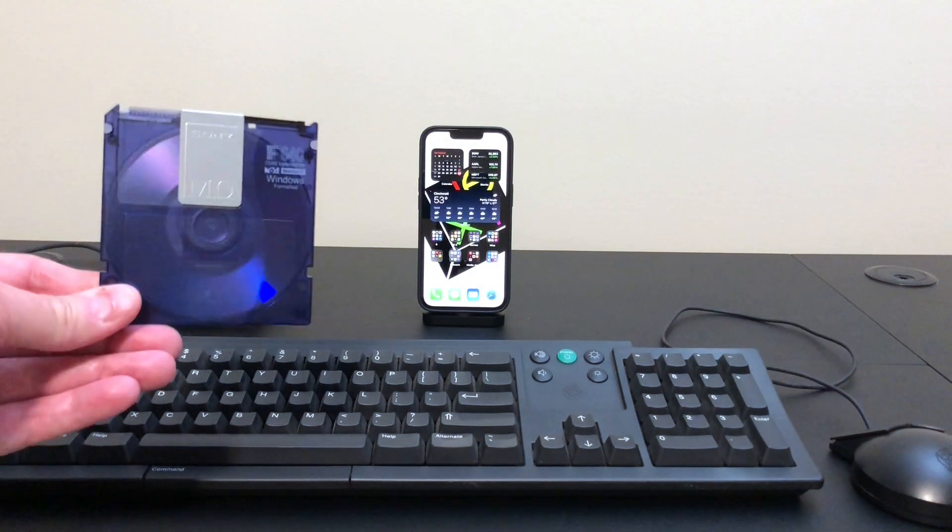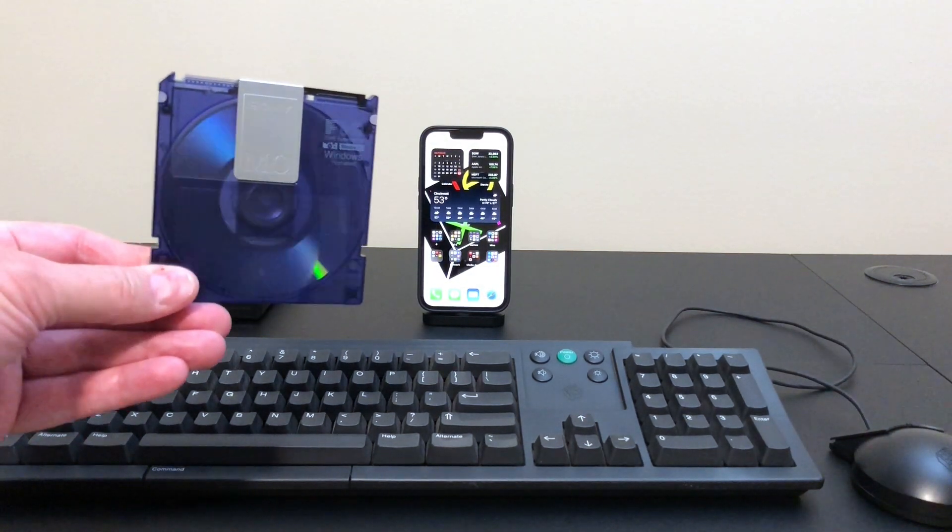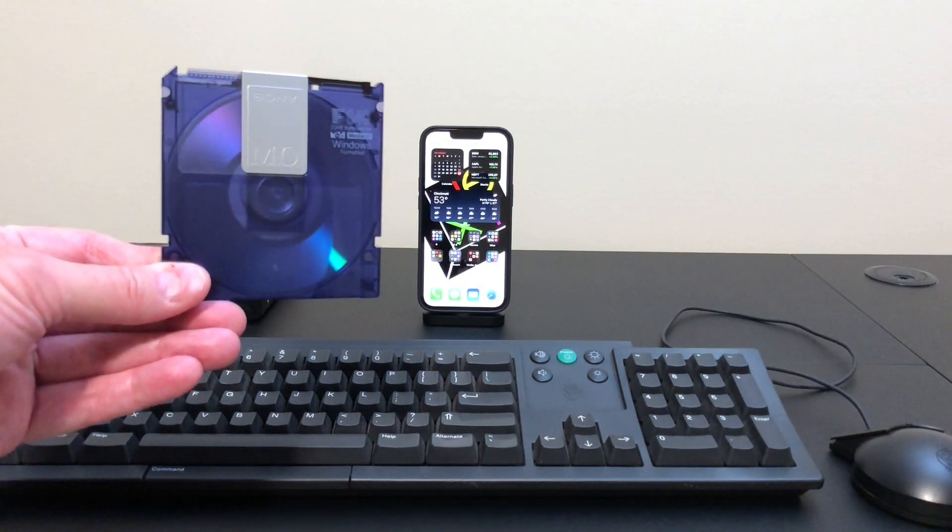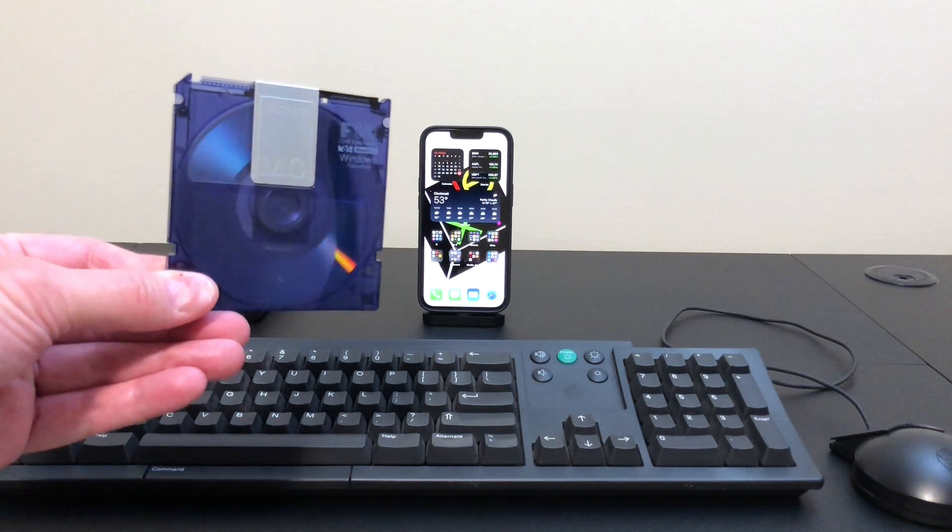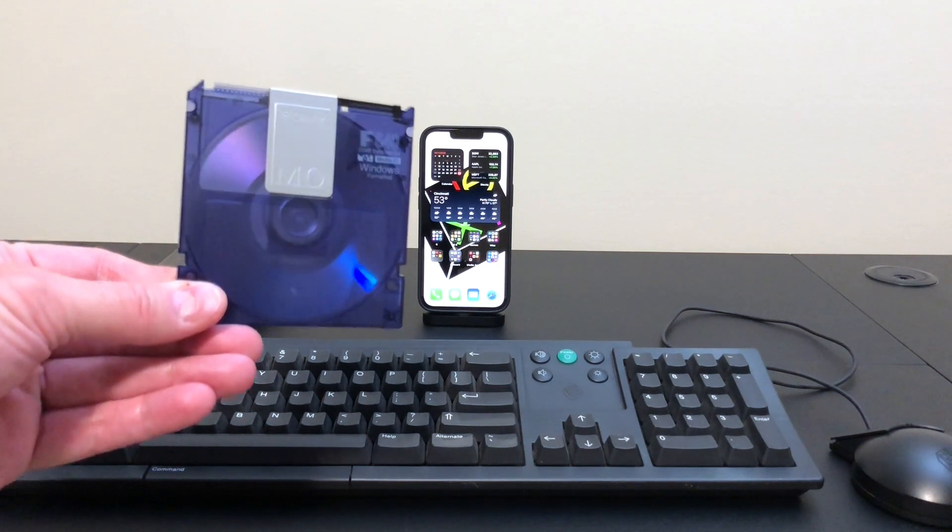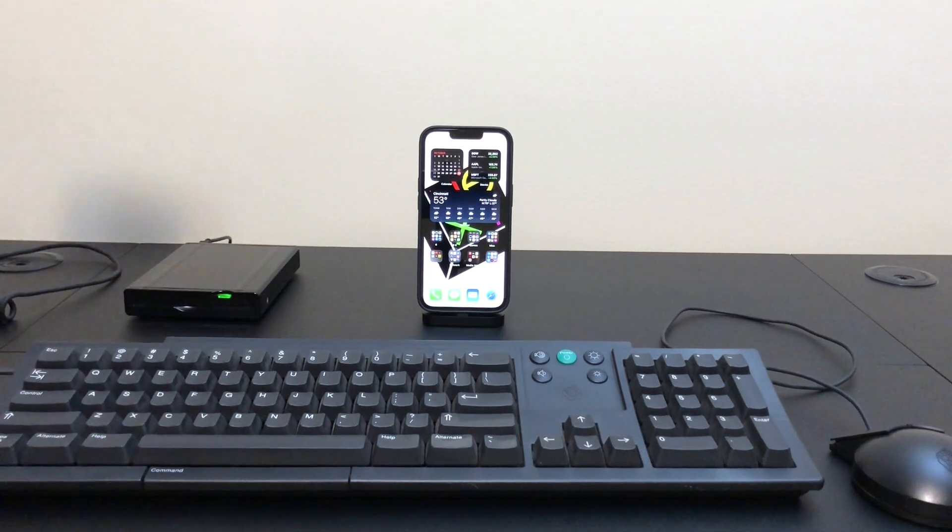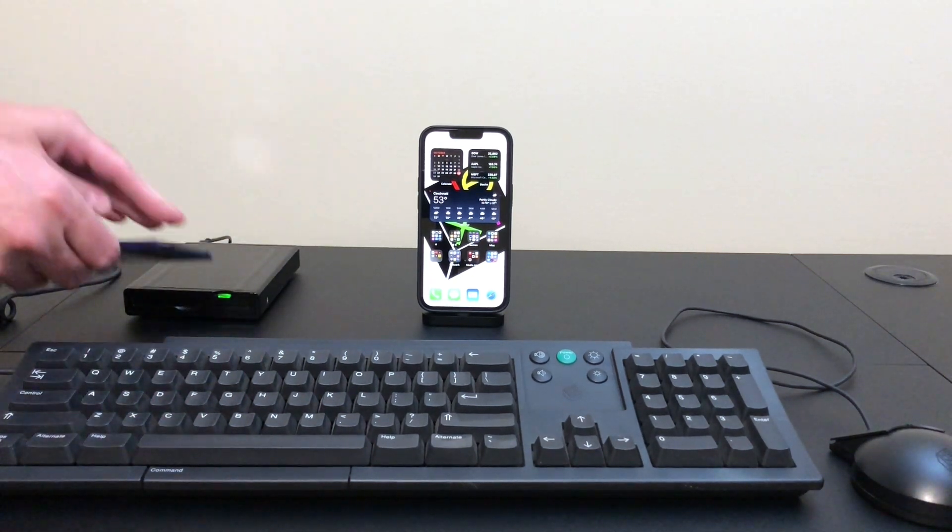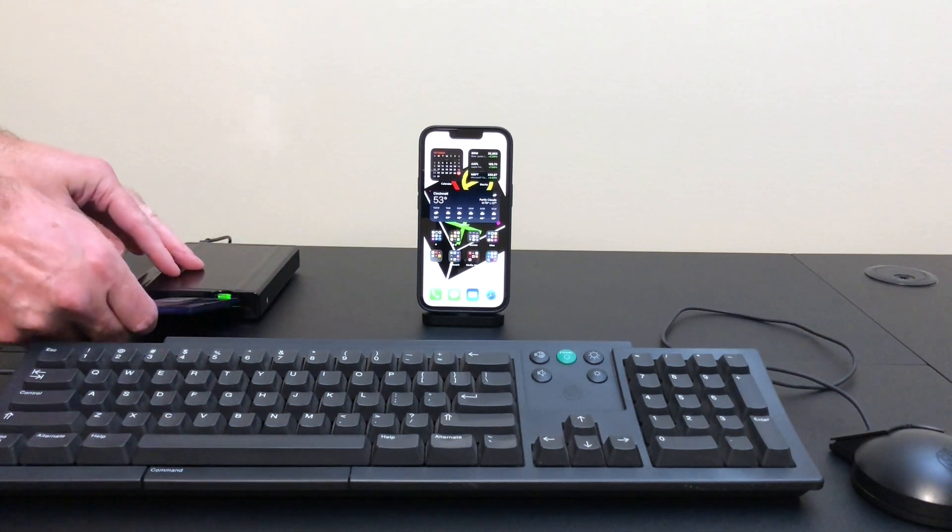So here's the magneto-optical disc we're going to use. 640 megabytes. This is manufactured by Sony. Put it in the drive here.